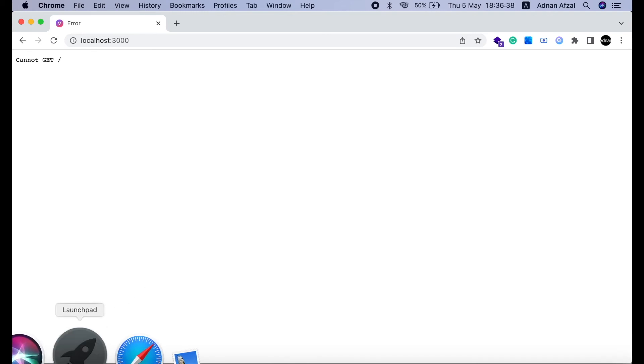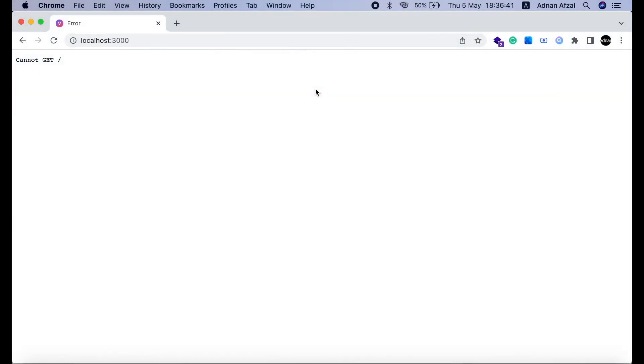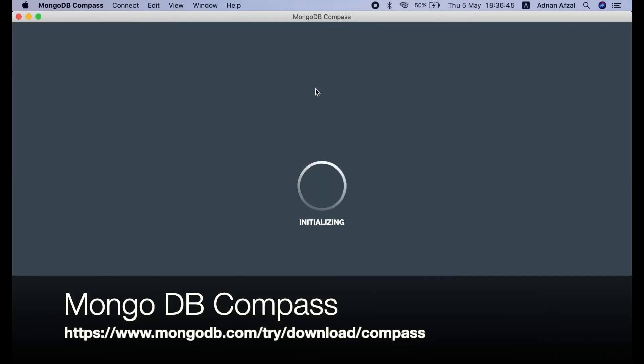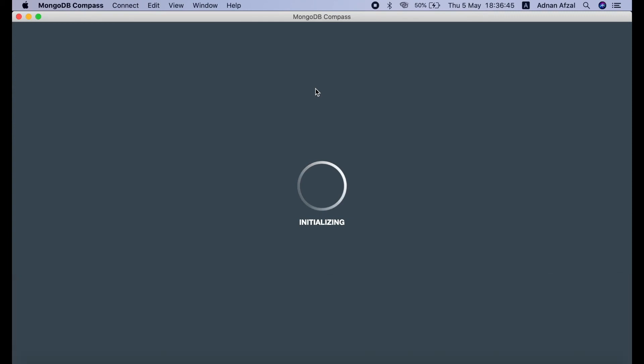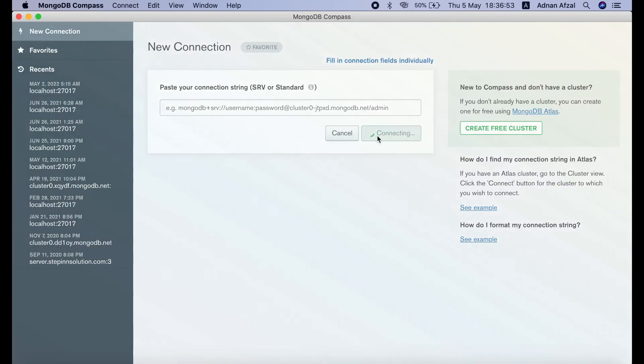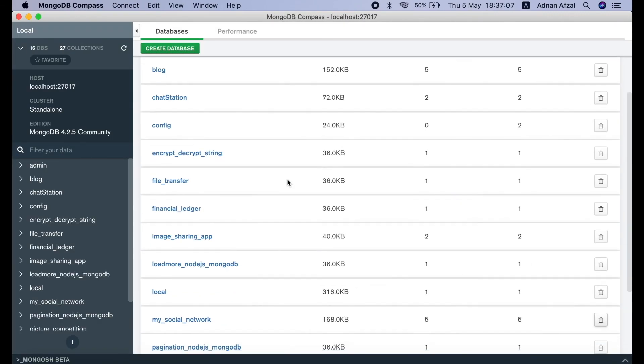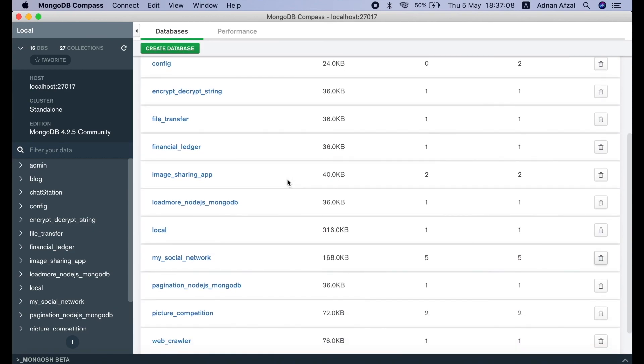To view the data in mongodb, we will be using a tool called MongoDB Compass. You can download it from this link. You can connect to the server.